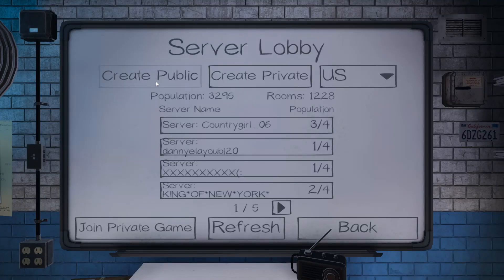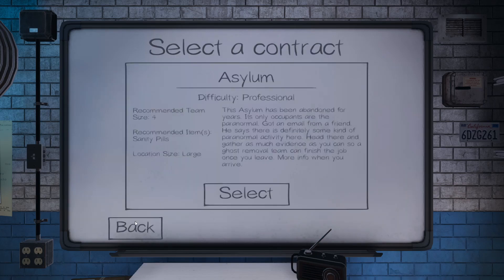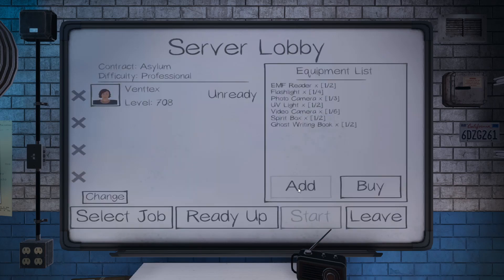This time I think we'll just do some public lobbies and see what's out there. The asylum. Yes.